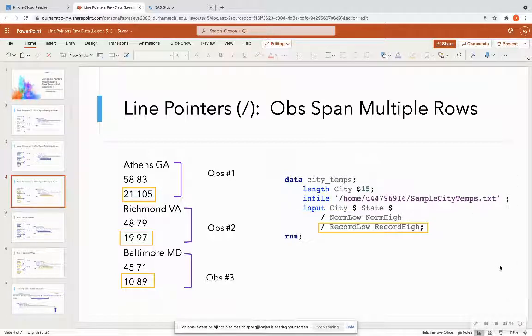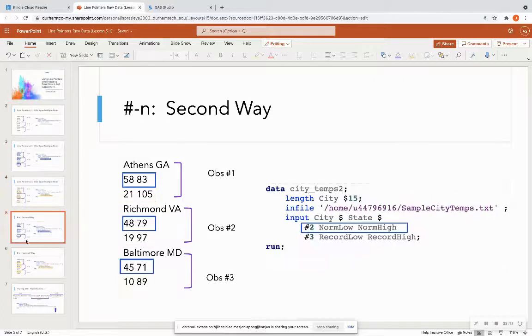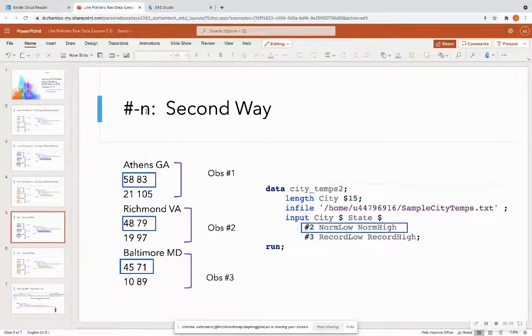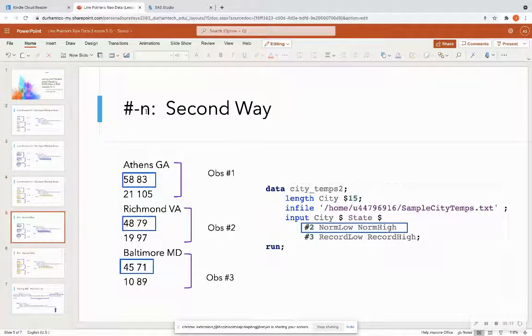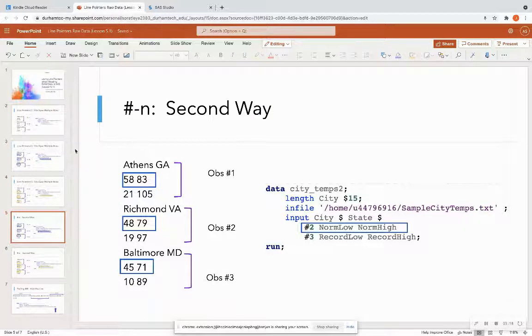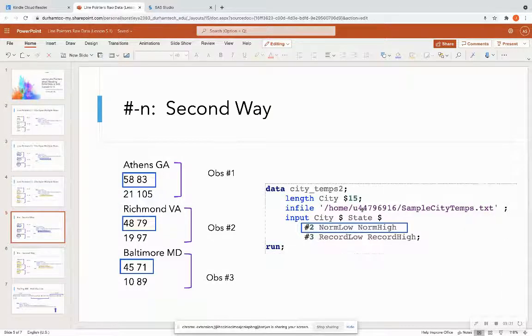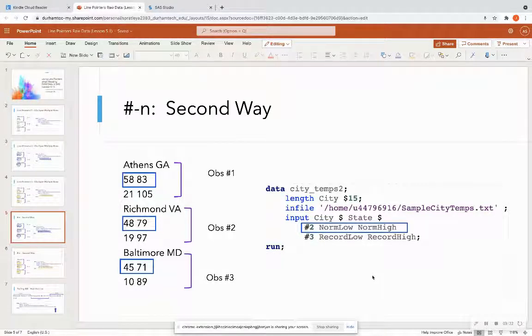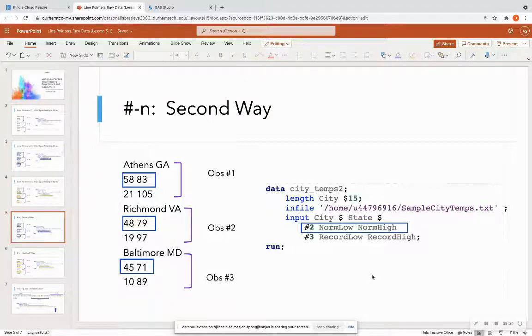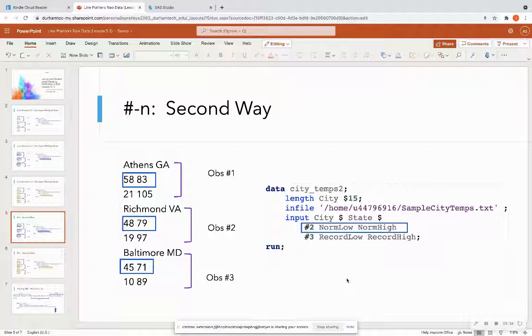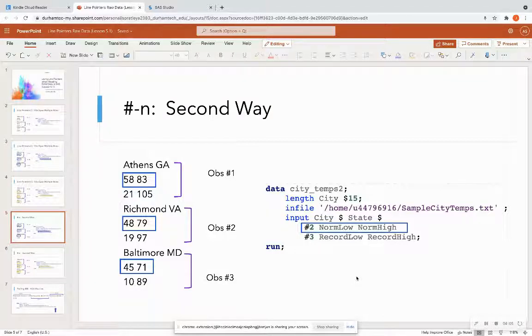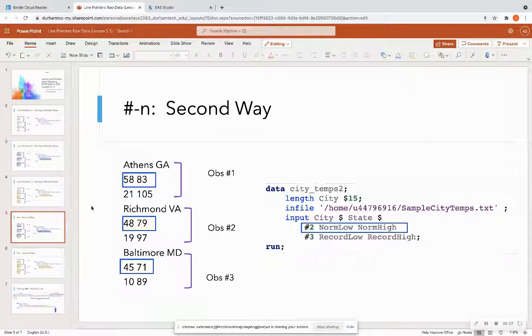Now, outside of line pointers, I can use a pound n as a second way to look at my observations. So as you can tell on the code on the right, I'm using a pound two to point SAS to the second line. And I'm using a pound three in my code to point it to the third line when I get to the third observation. And we're going to run this code actually in SAS Studio so we can see the output. But instead of using line pointers, I can use this pound and then the line number where the data is located. Now, why would you want to do it this way? Now, say, for instance, for some reason you have some crazy data where you want to either it's skipping lines for one observation. So observation one is on like line one and three.